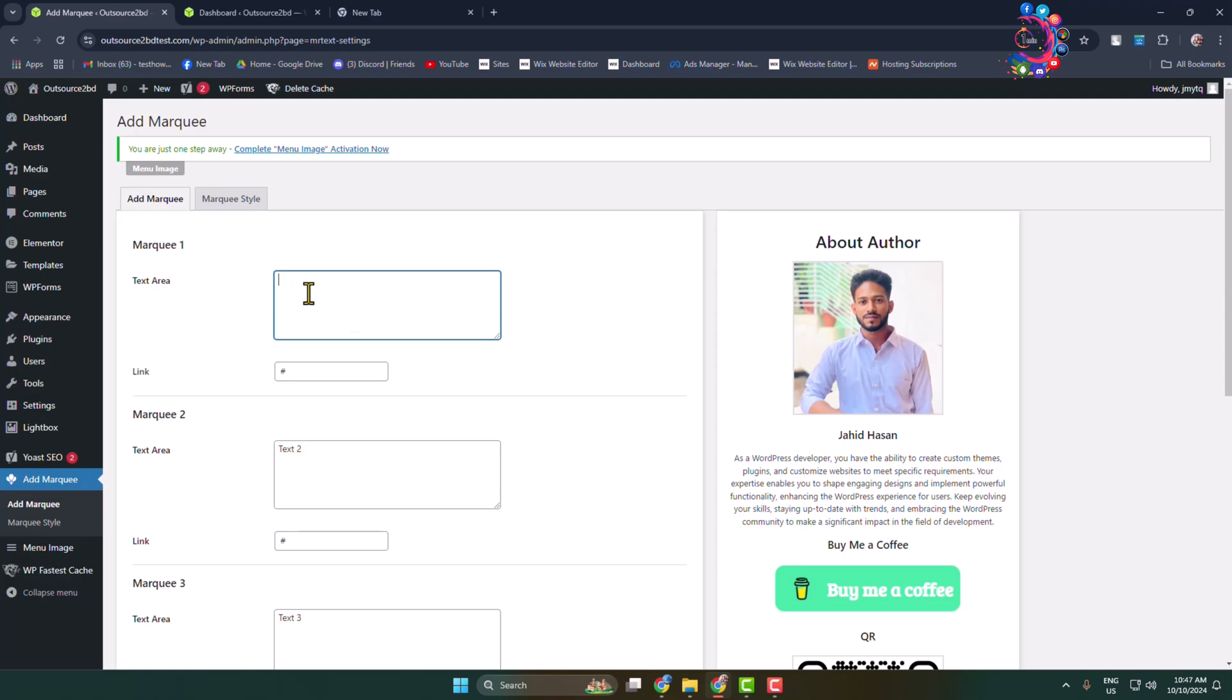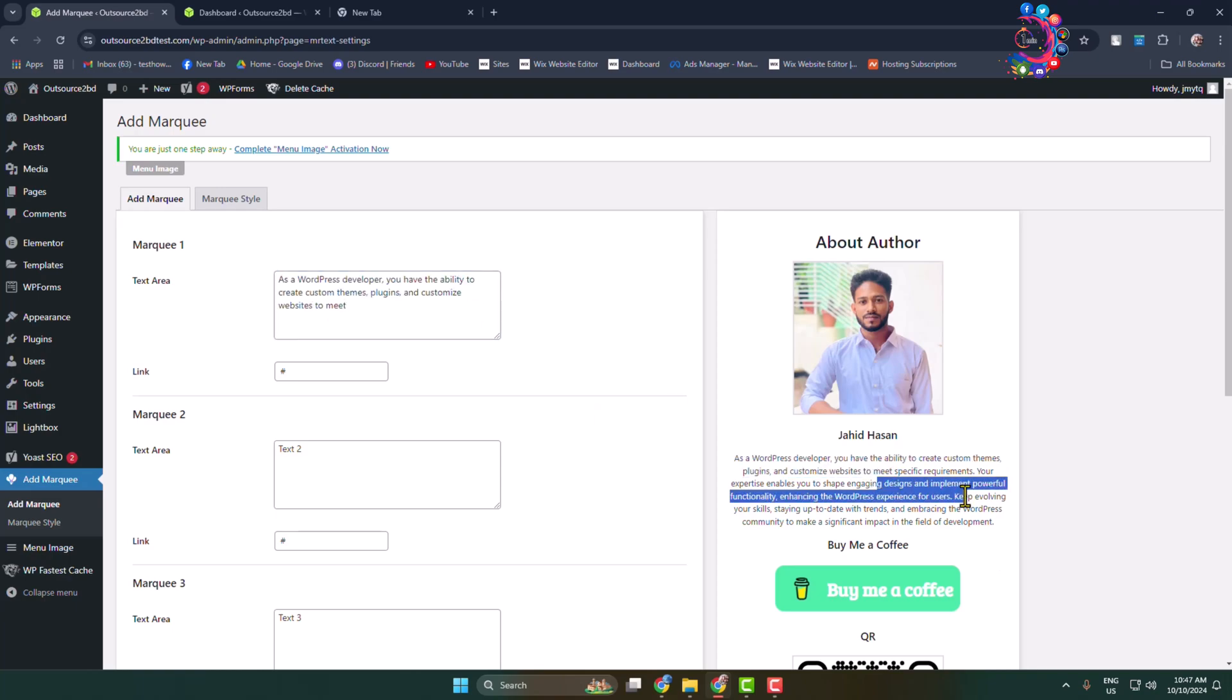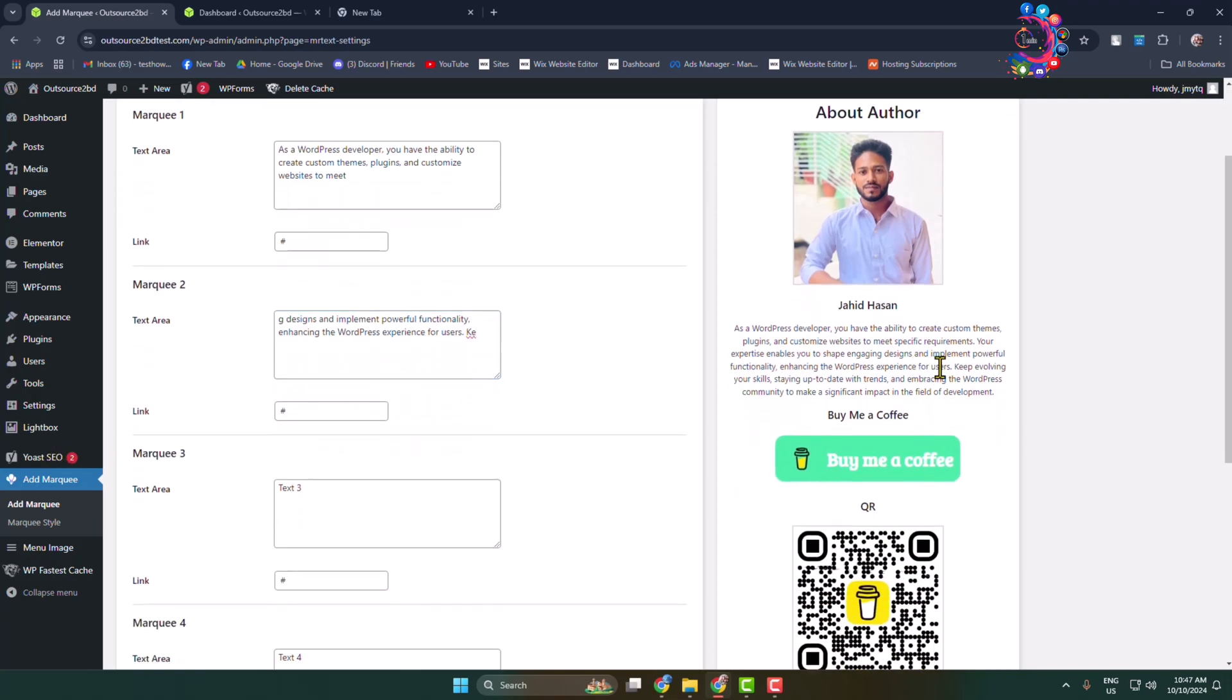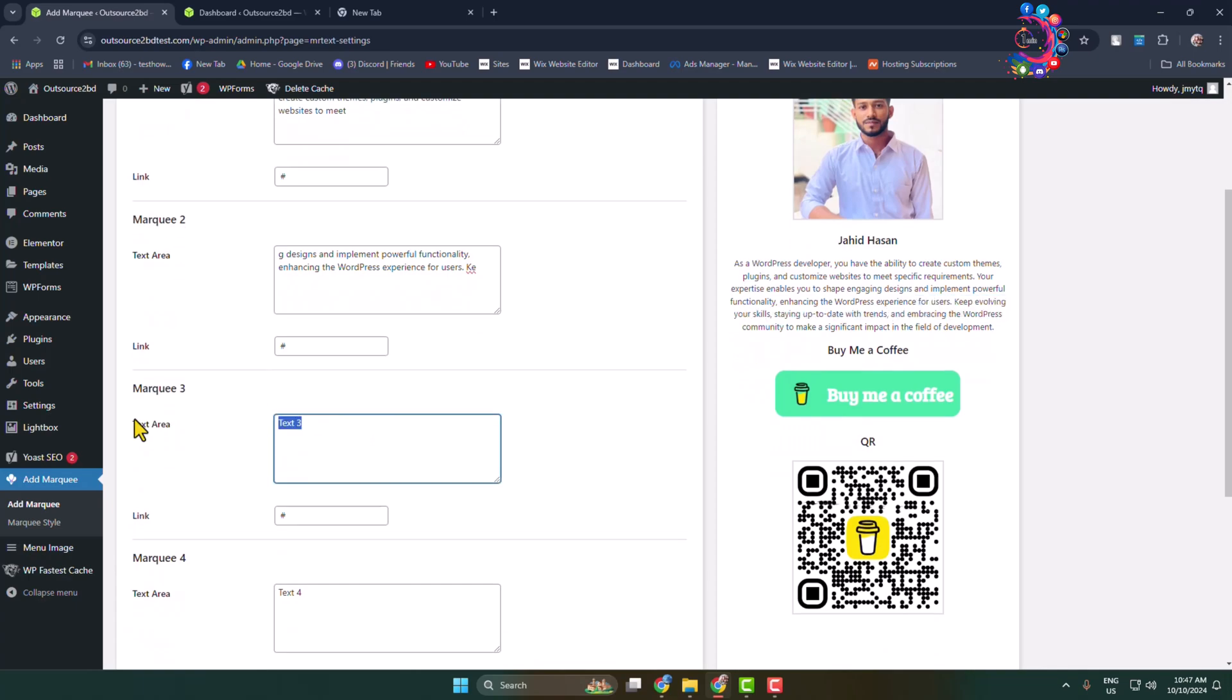So all you have to do is go ahead and write your text in this box. I'm simply copying this text for example and pasting this in the first box, copying this part and pasting into the second box, copying this part and pasting it into the third box.